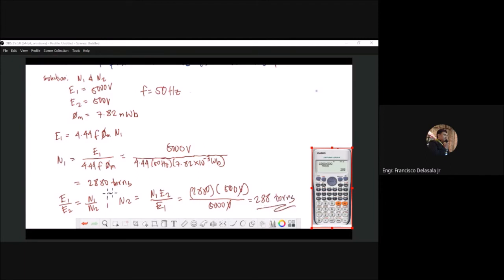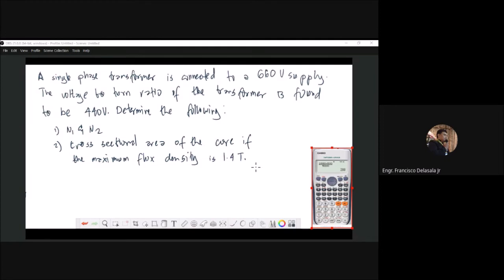So 288 turns is the answer for the secondary winding and 2880 turns for the primary winding. Now we have a second problem: a single-phase transformer is connected to a 660-volt supply. The voltage-to-turn ratio of the transformer is found to be 1.1 volts per turn. We need to determine the primary and secondary turns and the cross-sectional area of the core if the maximum flux density is 1.4 Tesla.